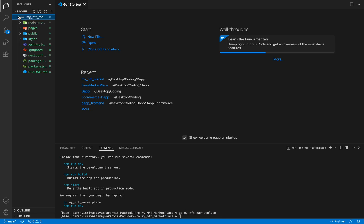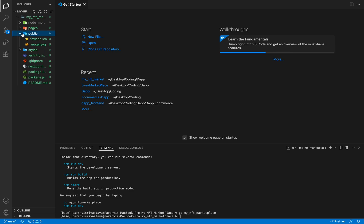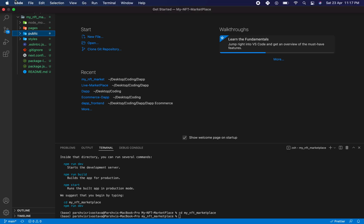Let's see the project structure. Node modules is there. Pages is for the development of the frontend pages. Styles is there — we will do styling with Tailwind because it is a much better option. Now we need to add certain dependencies.